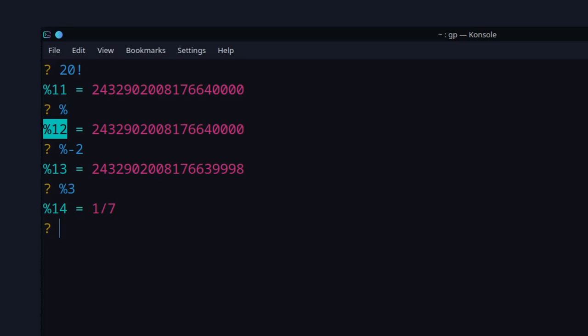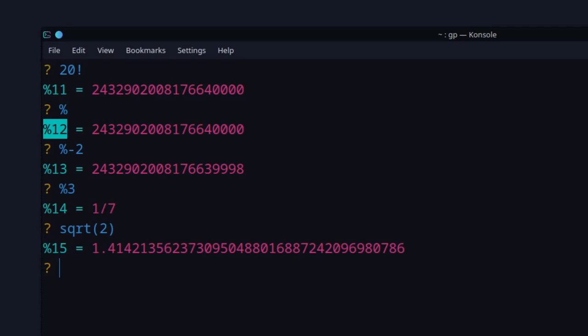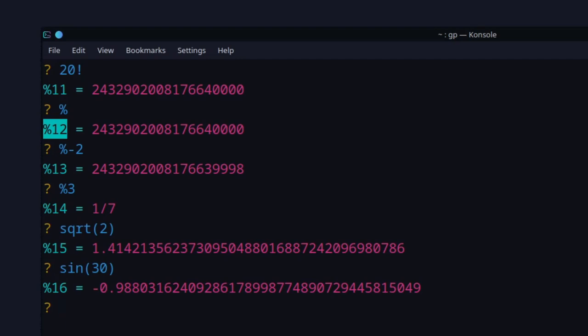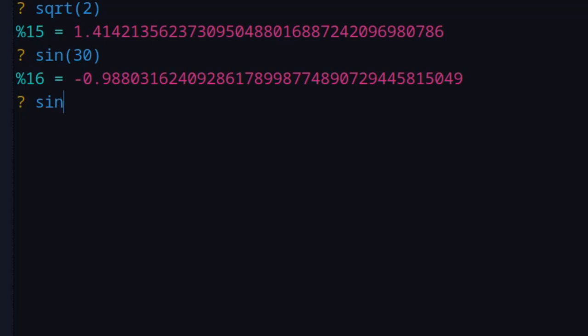PartyGP also has all the standard mathematical functions: square root, exponential, trigonometric functions, logs, arcsine, arccosine, and more. For example, 'sqrt(2)' gives the square root of 2, and you can increase decimal precision with '/p' followed by the number you want. Note that trigonometric functions use radians — 'sin(30)' is 30 radians, not 30 degrees. For sine of 90 degrees, use 'sin(Pi/2)' which gives 1.